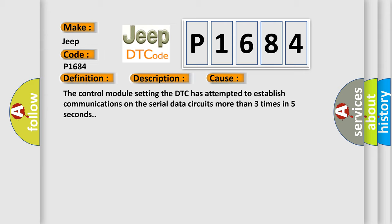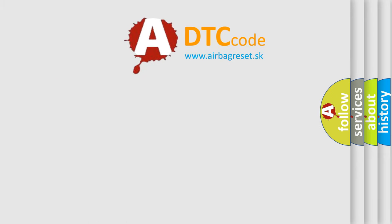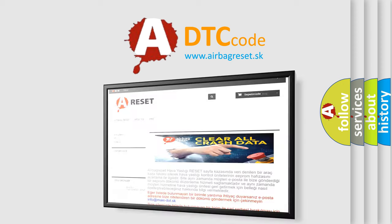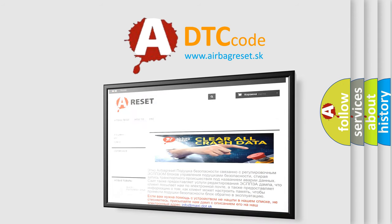The Airbag Reset website aims to provide information in 52 languages. Thank you for your attention and stay tuned for the next video.